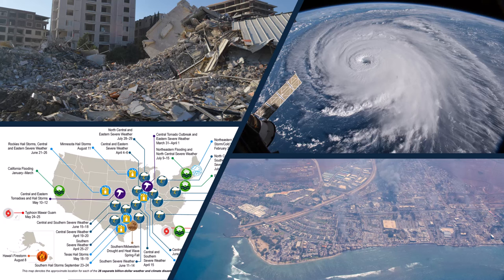Just even the last year, this is National Weather Service data. These are the billion-dollar natural disasters that happened just in the United States in 2023.